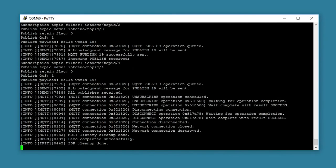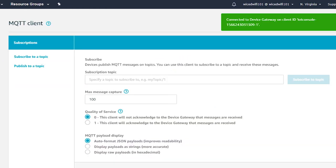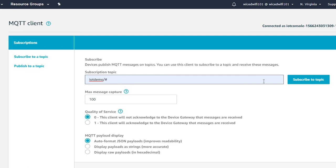It will do this each time you reset the kit. On the cloud side, if you click on Test, you can use the test client to subscribe to a topic to see the messages received by the broker. Enter the topic iotdemo/# and click Subscribe to Topic. The name 'iotdemo' is used as a prefix for all messages from the demo firmware. The pound sign — or hashtag for all you social media people — is a wildcard, so any messages to topics starting with iotdemo/ will be displayed.